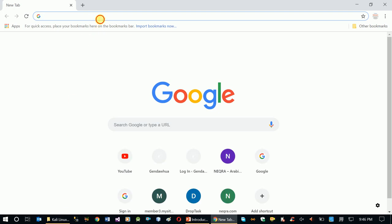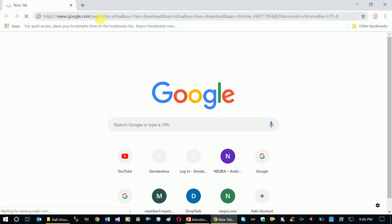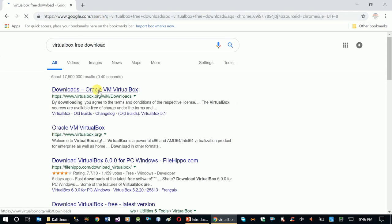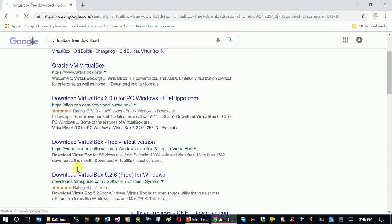We are going to use VirtualBox rather than VMware. You can search for VirtualBox and find the download link. Go to Oracle VM VirtualBox — you can download it from the official page at virtualbox.org. Download the file from the official site.